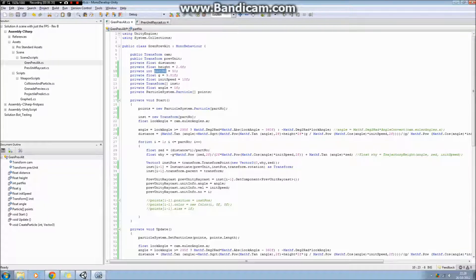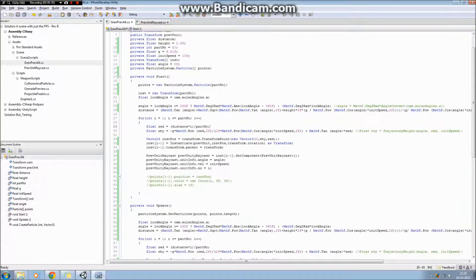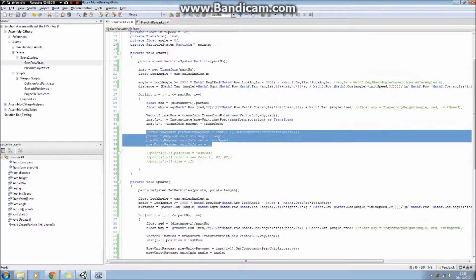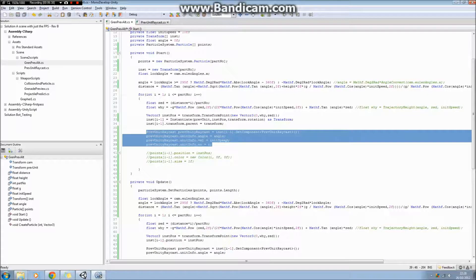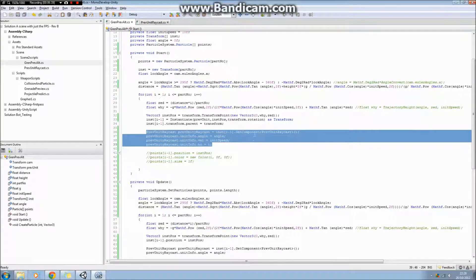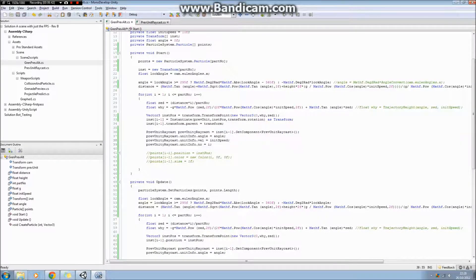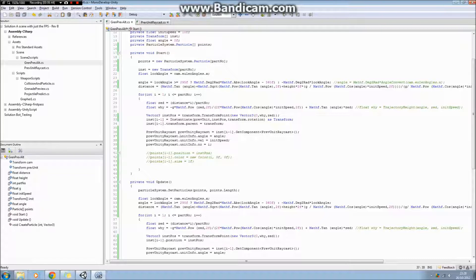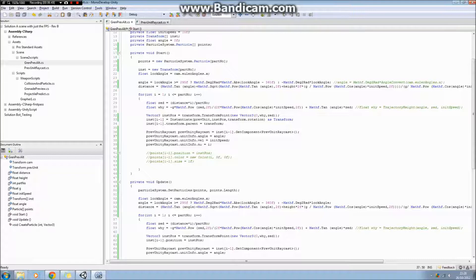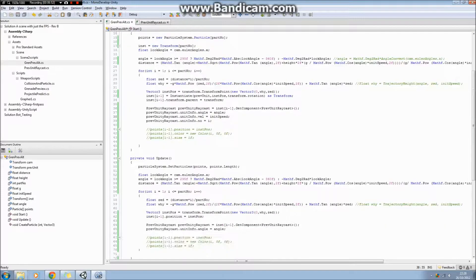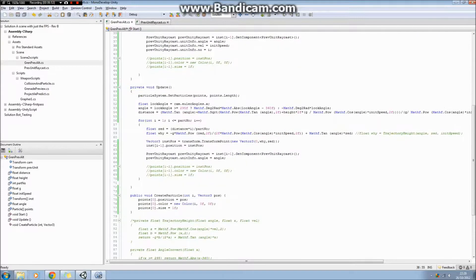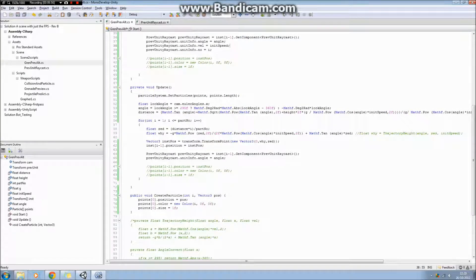I instantiate my prefabs, which is just an empty with that script on it like I said. Then I've got a class on that script, and I just define the angle that the camera makes and the velocity—the initial speed that we want the parabolic arc to be defined by. Then in the update, basically all I do is update those values. I update the distance if it's changed.